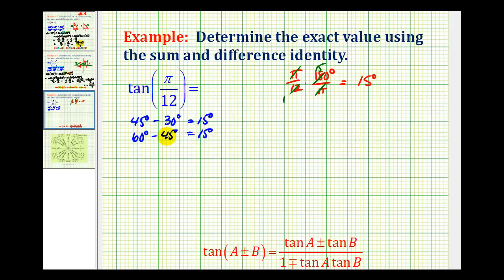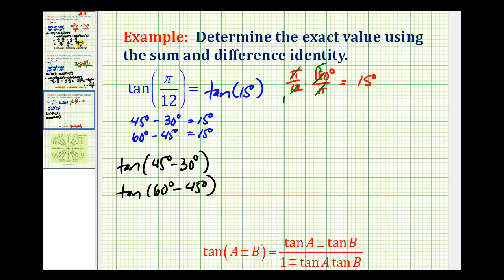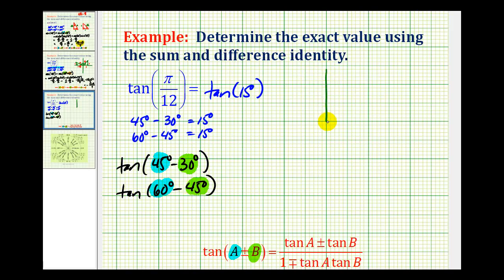You might be asking whether it matters which difference we use. It doesn't because the result will be the same, but actually one of these will be a lot less work. Before we decide, let's look at our formula. For tangent 15 degrees, we're considering either the tangent of 45 degrees minus 30 degrees, or tangent of 60 degrees minus 45 degrees. In either case, A is the first angle and B is the second, so we need the tangent of both angles. Let's sketch our reference triangles and look at these values before we decide.